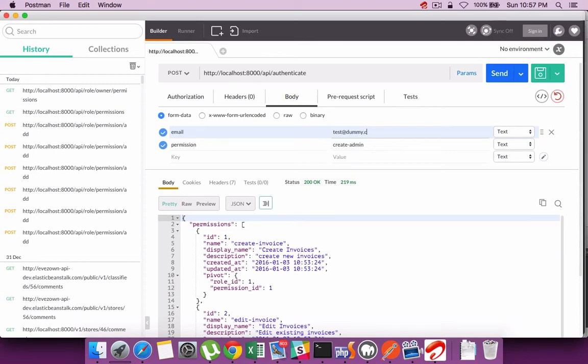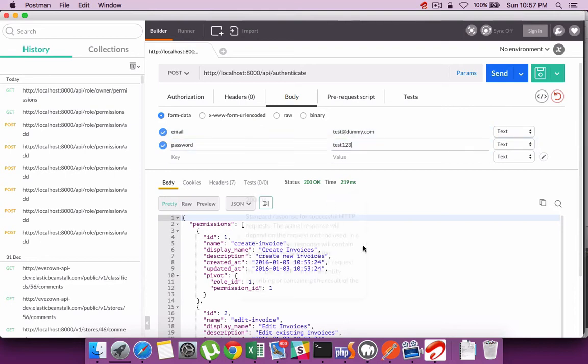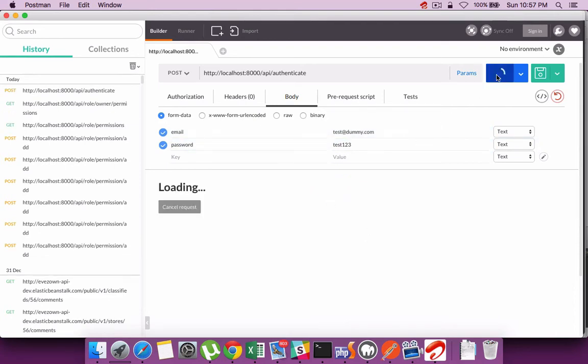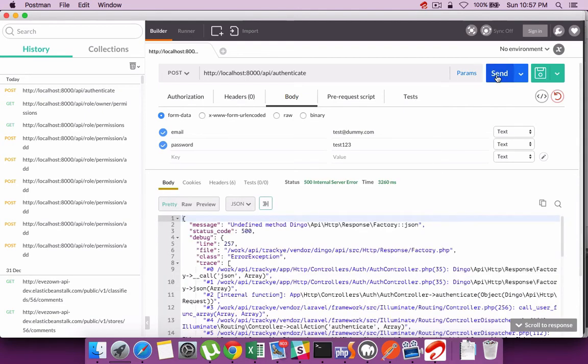This email and password is for a user which we had created in the last tutorial. Once I submit it, it's giving me an error. Let's check back what the issue is.